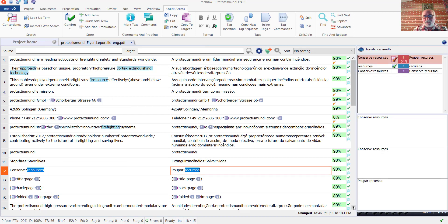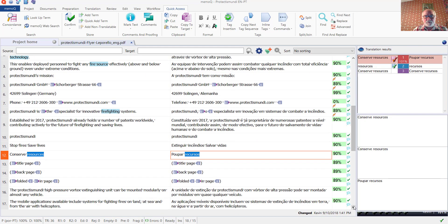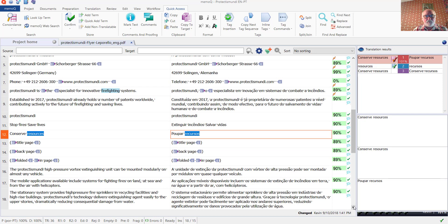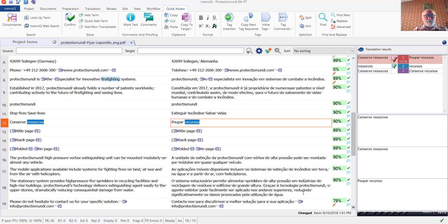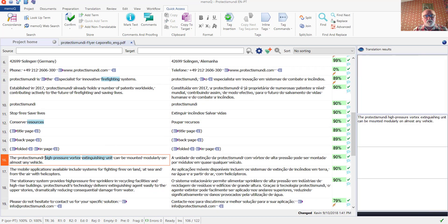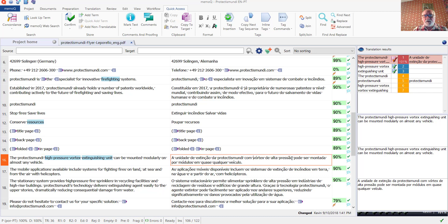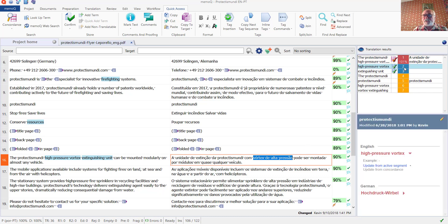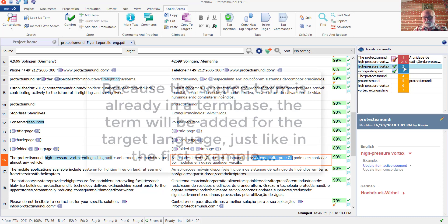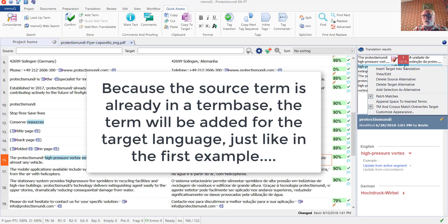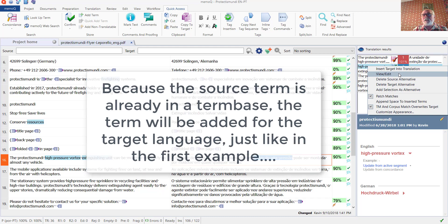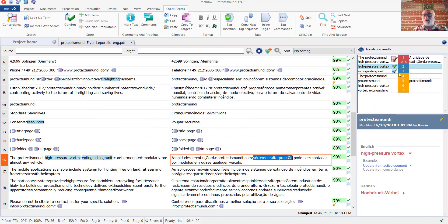Let's look down a little bit further. Now here's a term, high pressure vortex. Again, I'm going to select the term on the target side. And because it already exists in the translation, I'm going to right click and select View Edit.